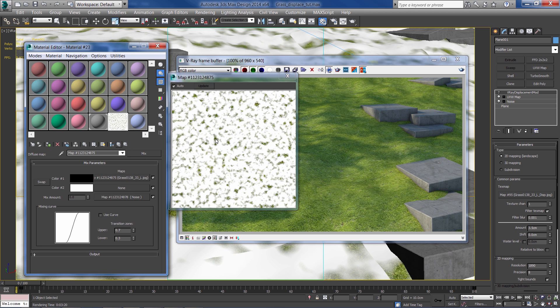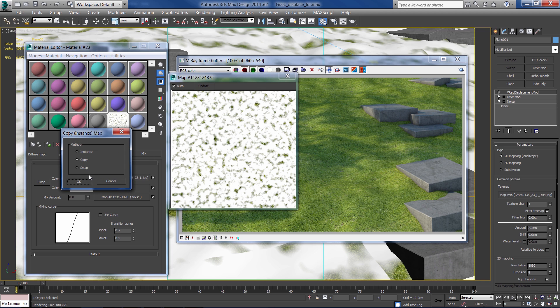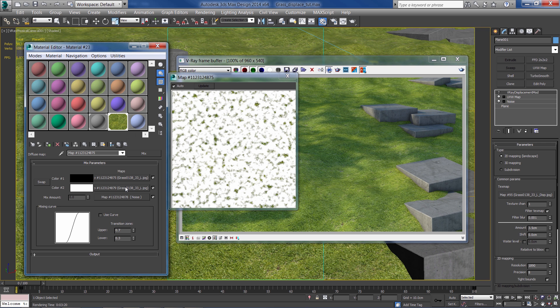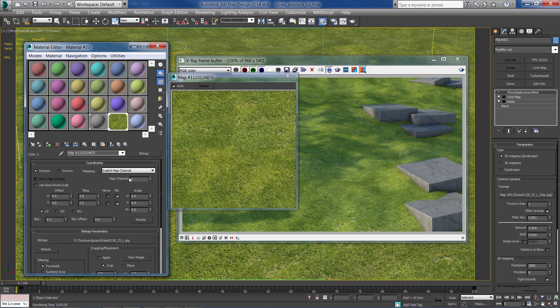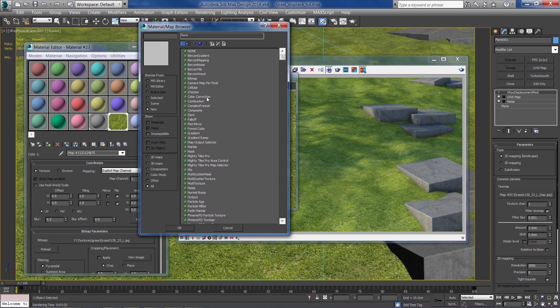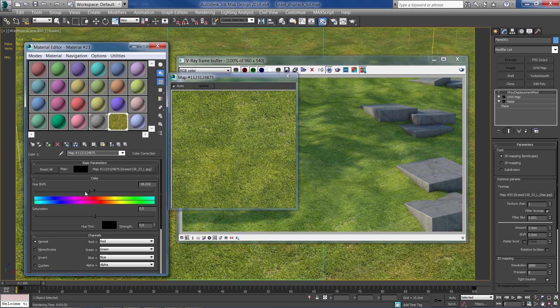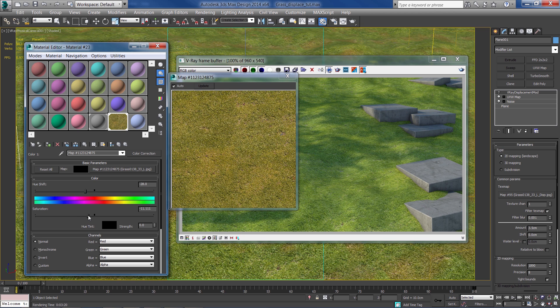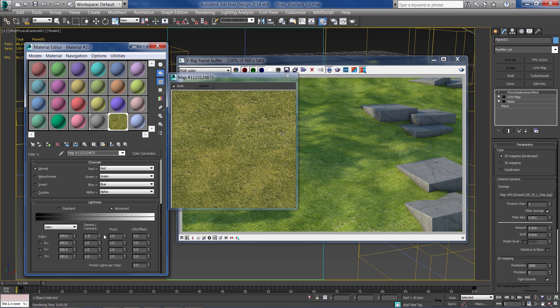As you can see, now we need to duplicate the same diffuse texture, and I'm going to change it a bit with the help of color correction. So let's add the color correction right inside 3ds Max and make this one a bit yellowish brown and less saturated. And I'm going to make it lighter.